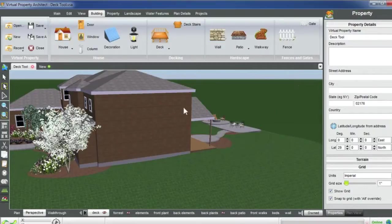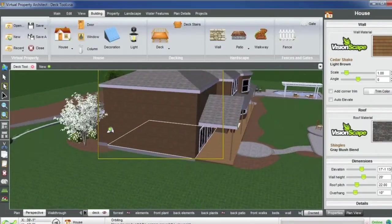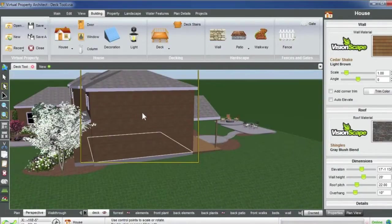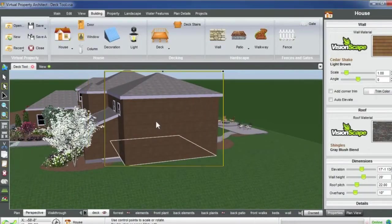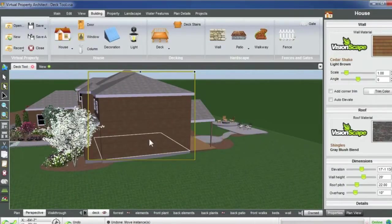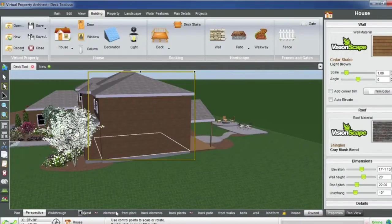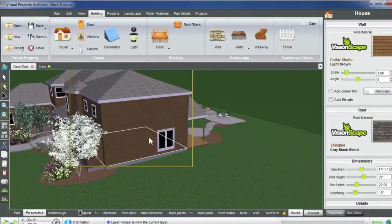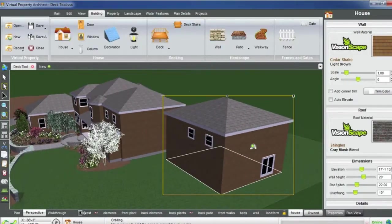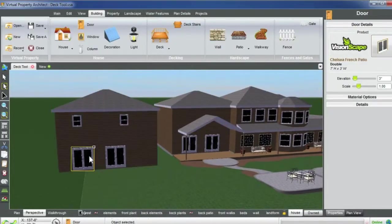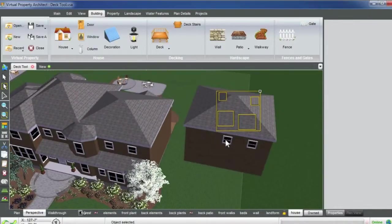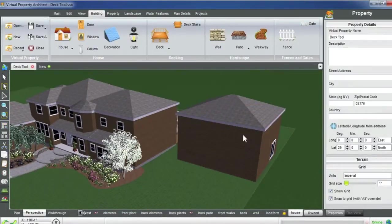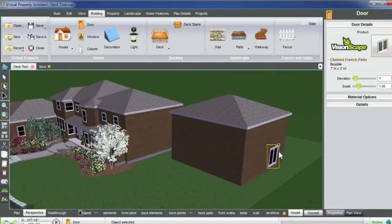So I'm going to select the structure and I'm going to copy and paste it. You can see that I copy and paste with all my doors and windows and things on there, so I'm actually going to delete those because we don't need them at this point.